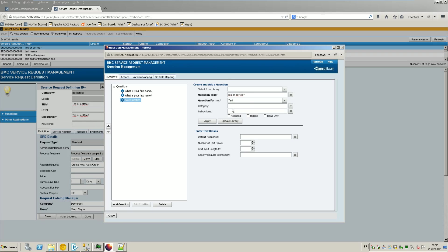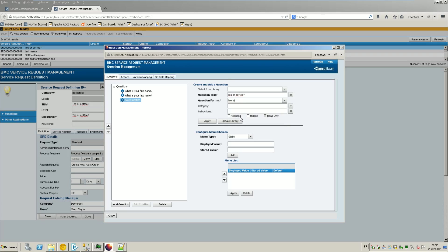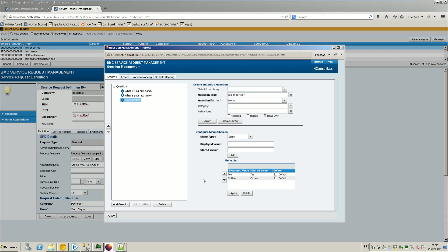So the format of the question will be for example like a menu, a static menu because we have only two values. So there are two values. The displayed value is the value that will be displayed for the user to select, and the stored value is the value that will be stored internally by Remedy.